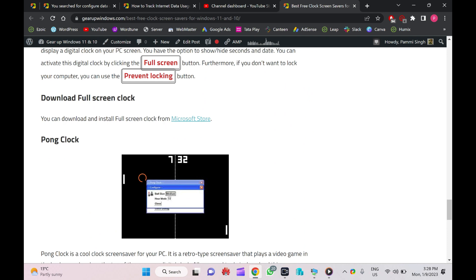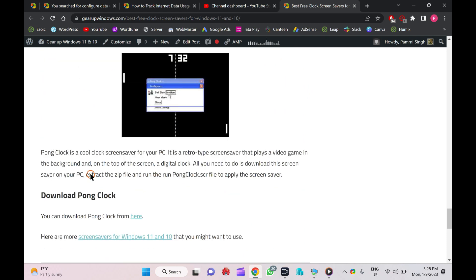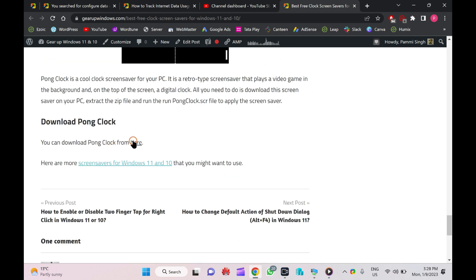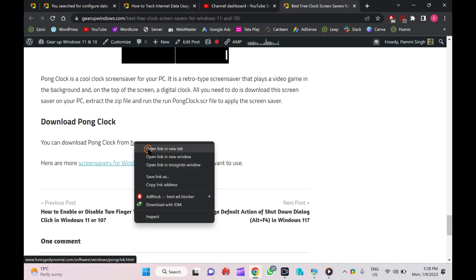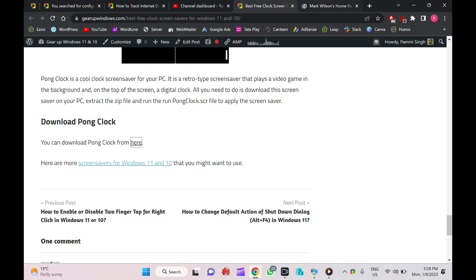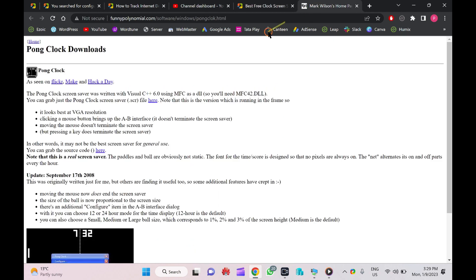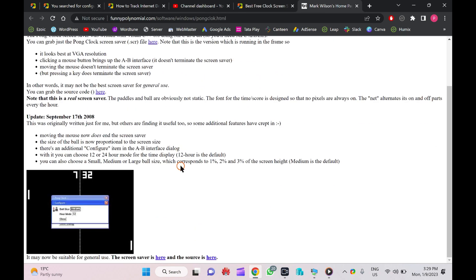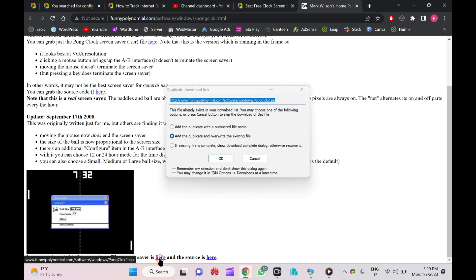Next one is Pong Clock. It is just like a video game. Let me show you the preview. Go to the bottom of this website link and click on this link.